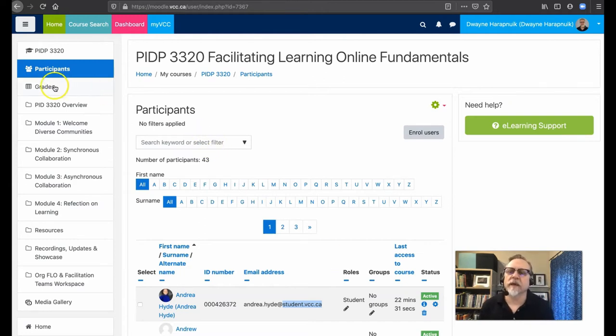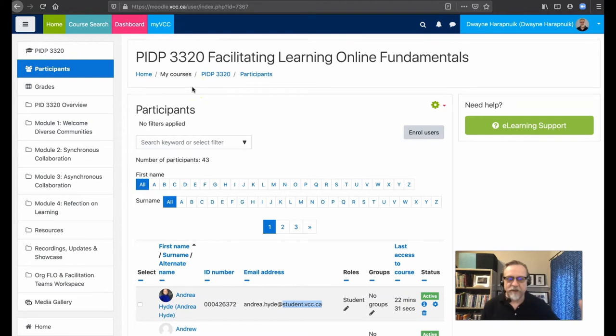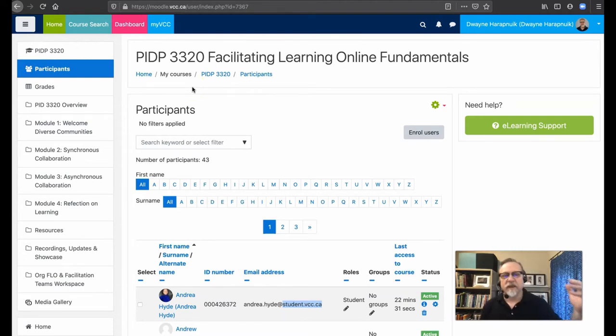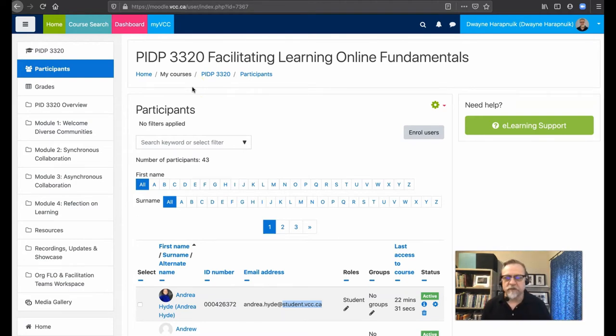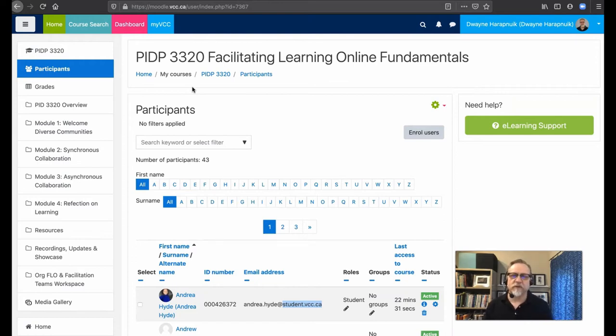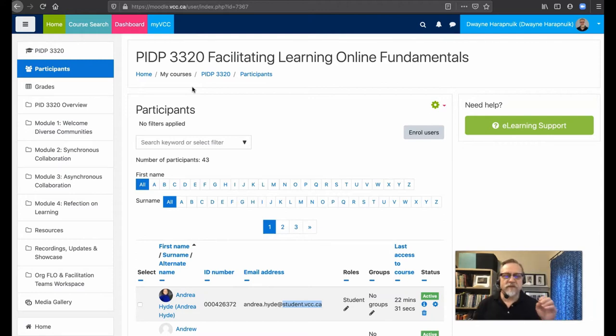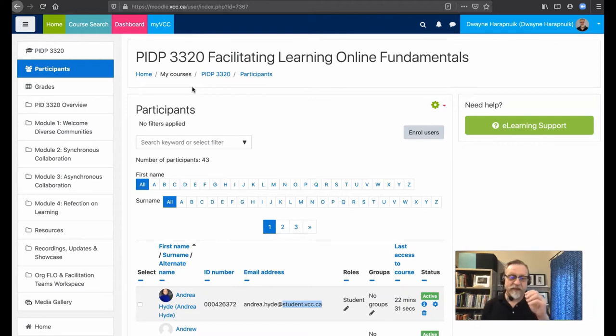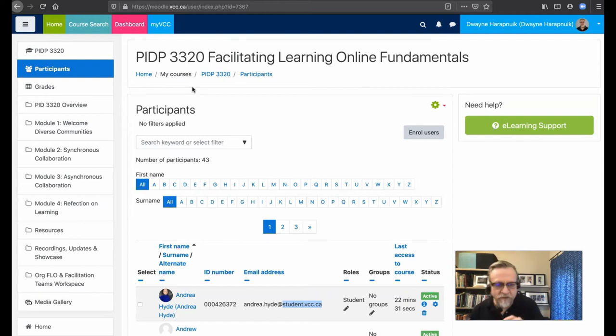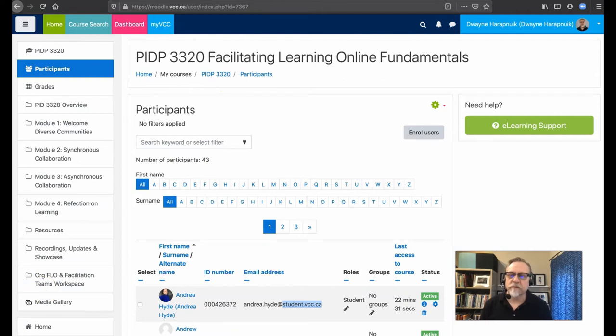So if you are a VCC staff member or a faculty member, you're automatically getting the email. So you don't have to do this. If you're not and you are a student from another institution, which the majority of folks are, well then there's a couple of things that we are going to encourage you to do. The first thing that I'm going to encourage you to do is go and configure your email and have that student email address forwarded to your main email address. Let me show you how that works.